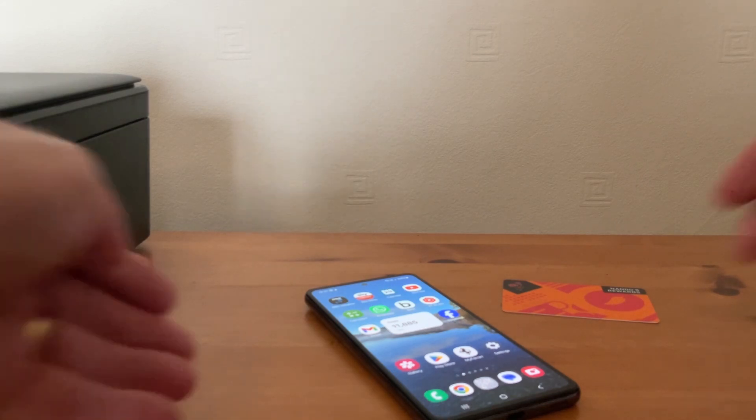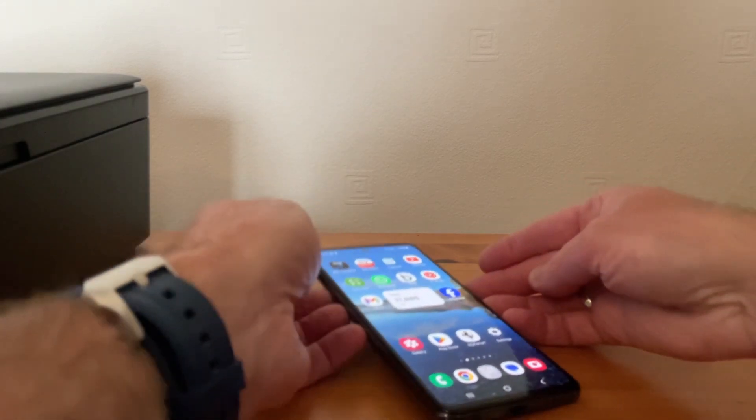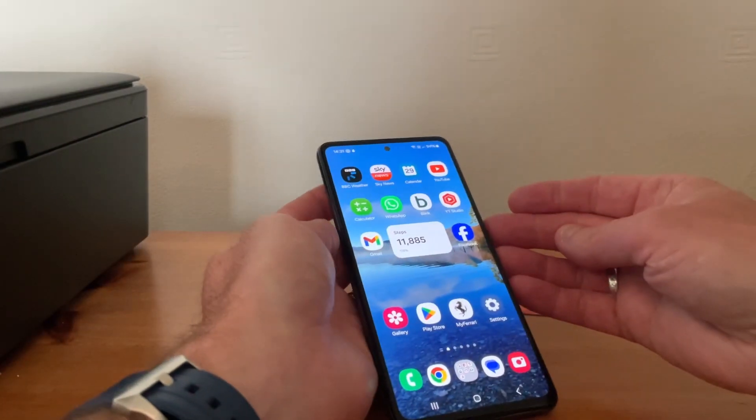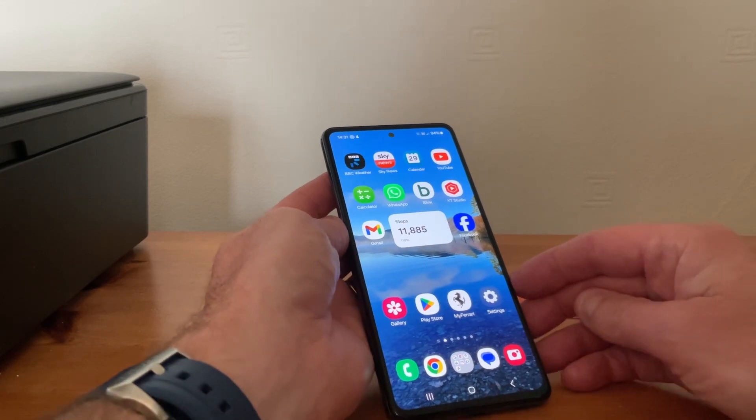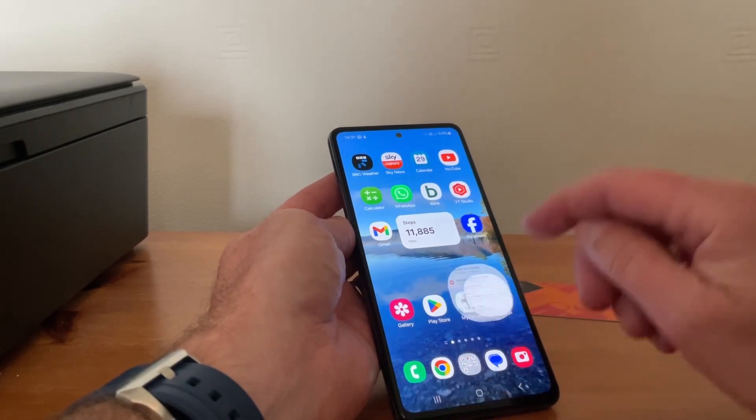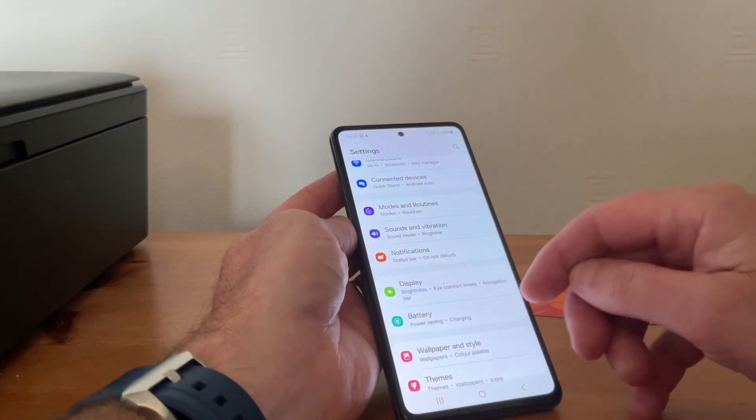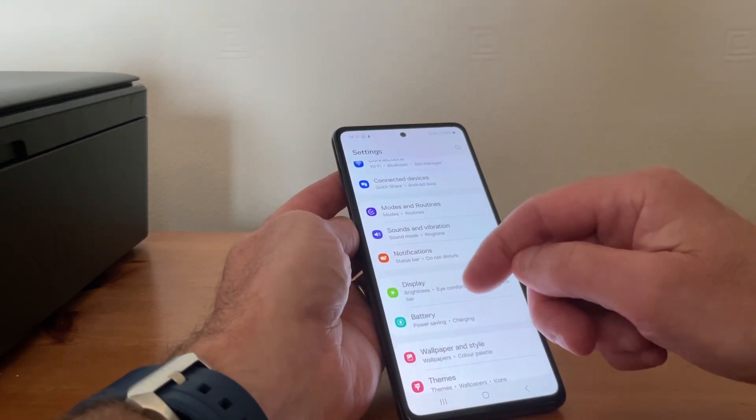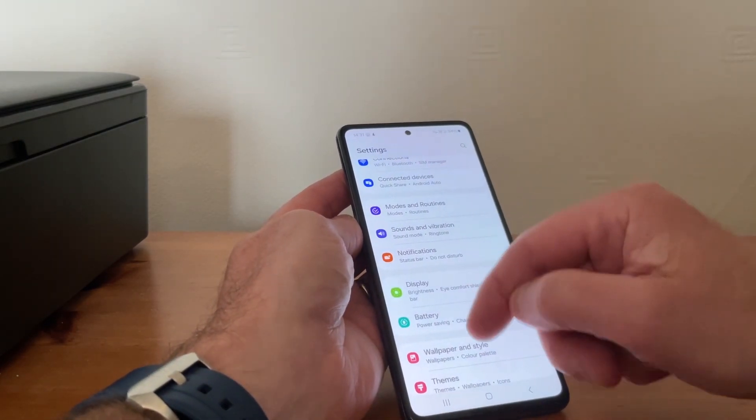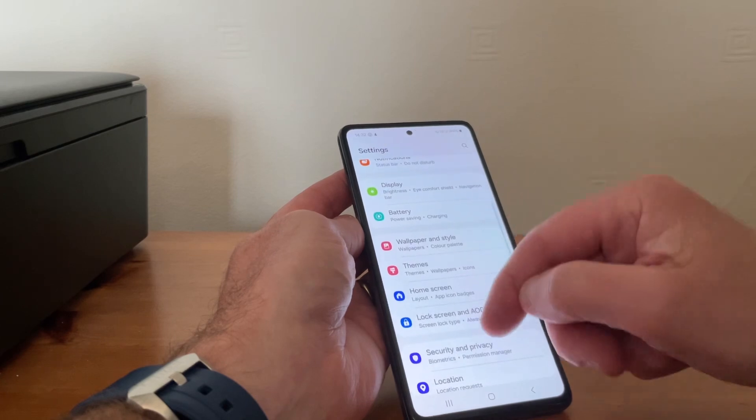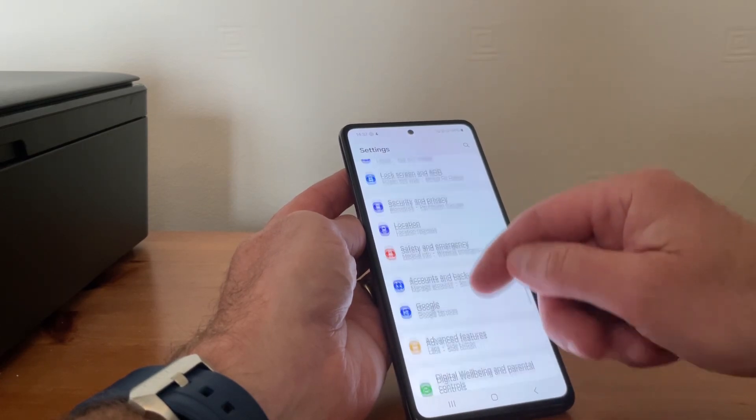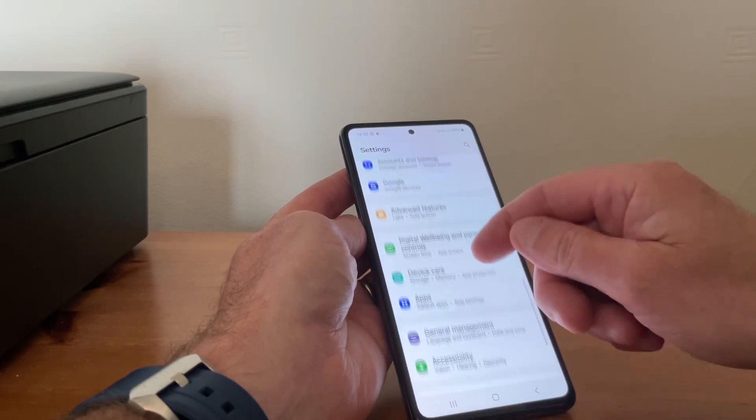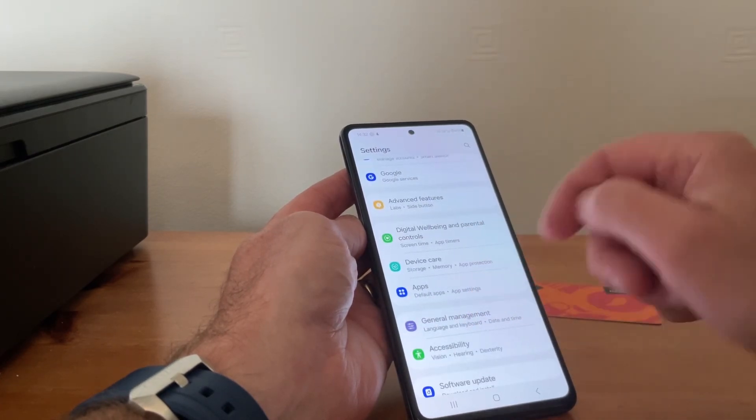So first of all, what we need to do is go to settings, like so. And then we need to scroll down until we get to general management, and there we have general management.